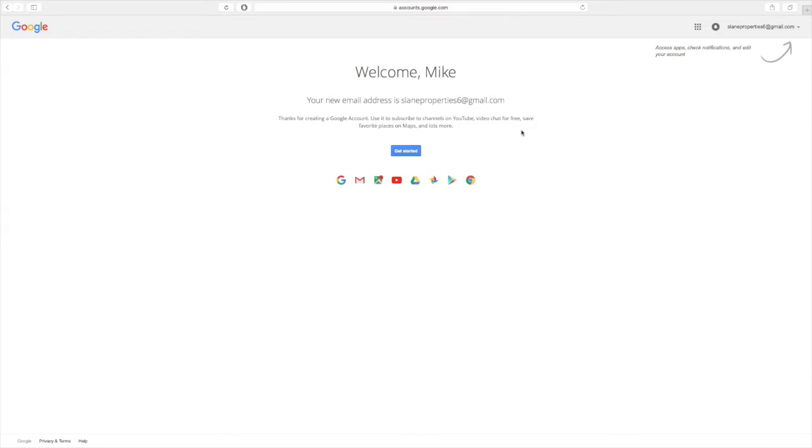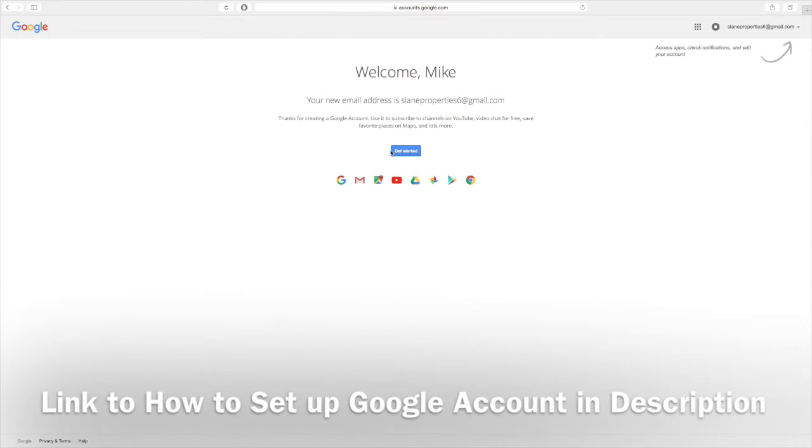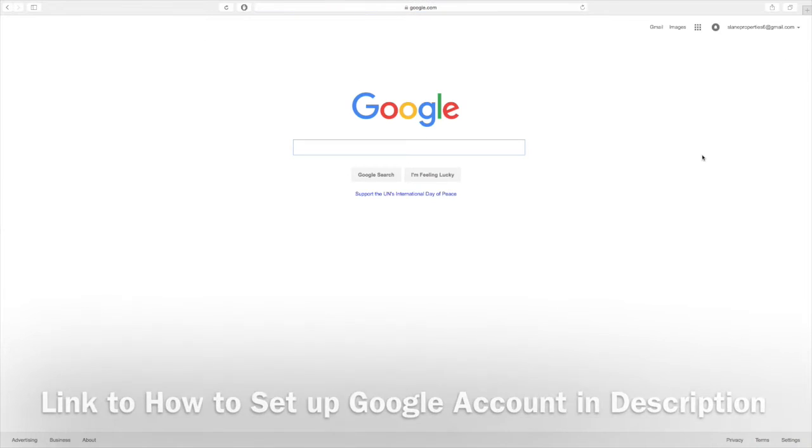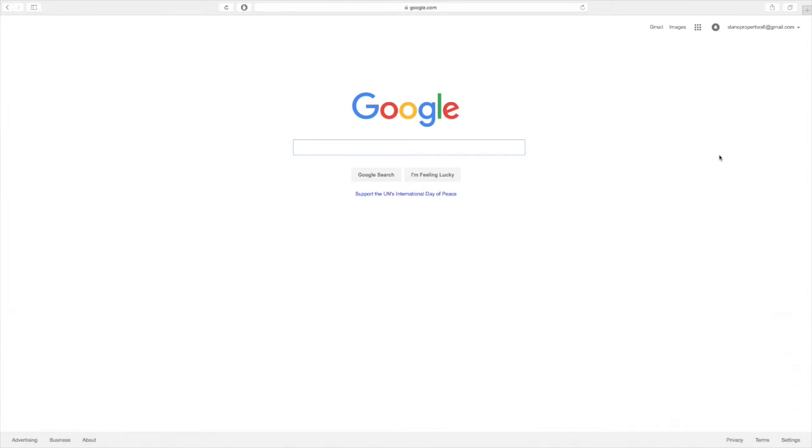You're going to want to check out our previous video on how to set up a Google account if you haven't already. What you're going to need to do is log in to your account. And here you can click on the apps tile.